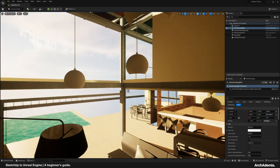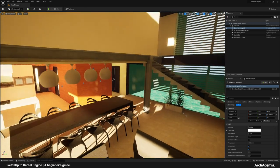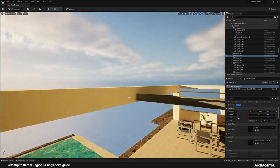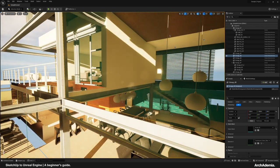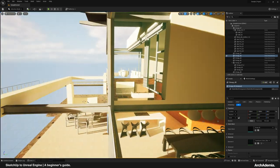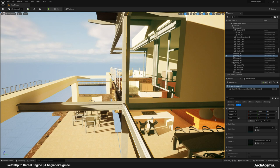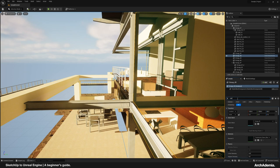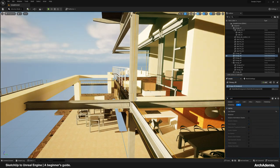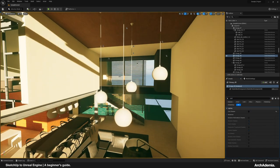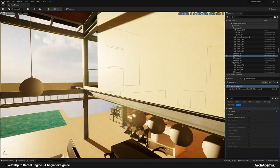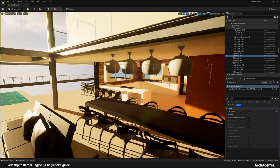Something you may notice is that light isn't passing through the glass. The reason is it's still casting a shadow. So with the glass selected, in the search menu type 'cast' and untick 'Cast Shadow', and then you'll get the full benefit of the light.